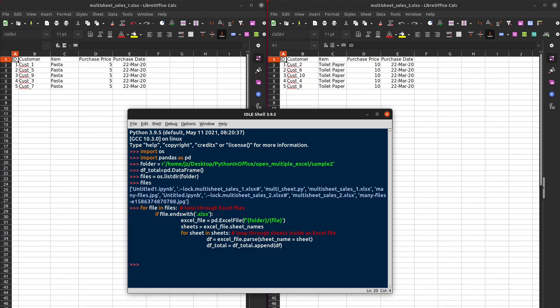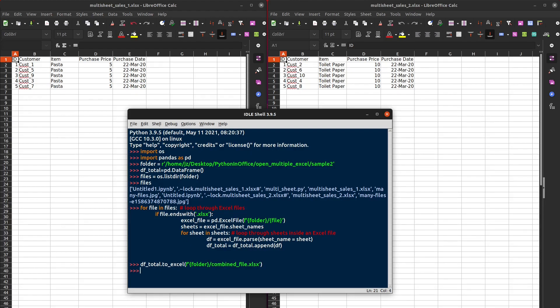Once the code is done running, we'll save the aggregated data into a single Excel file. So now that's done, let's take a look.